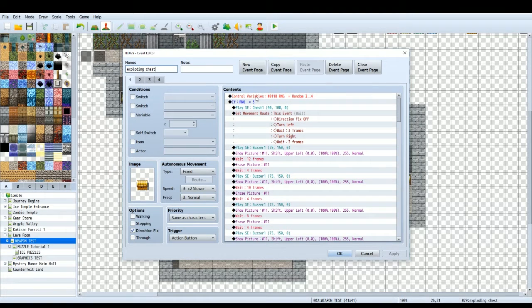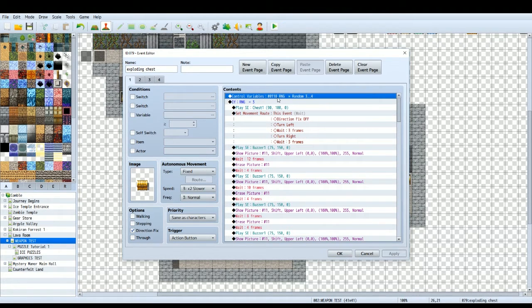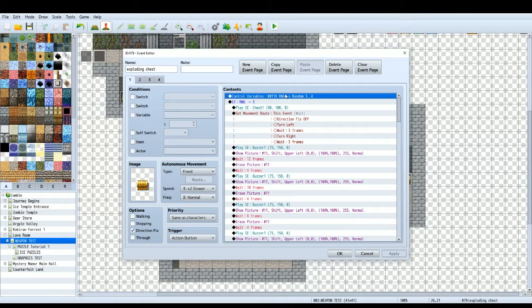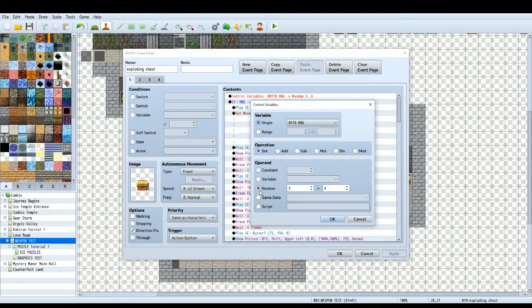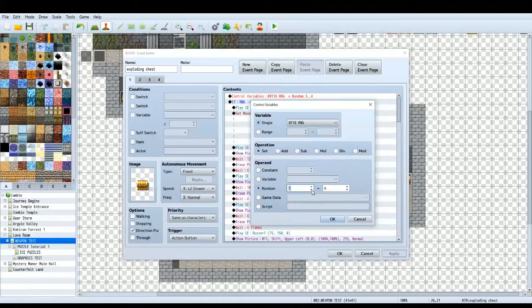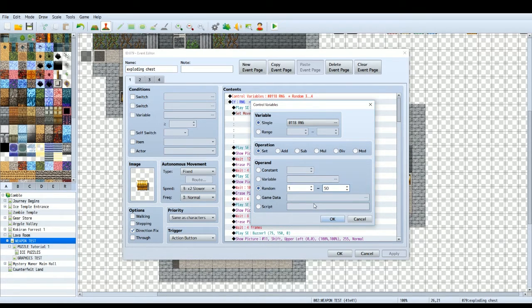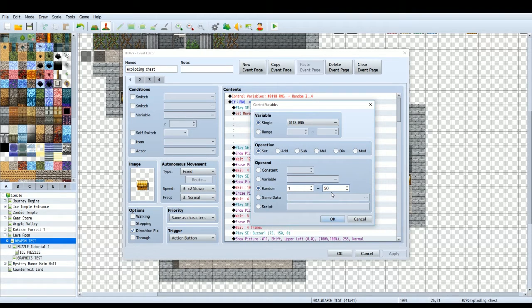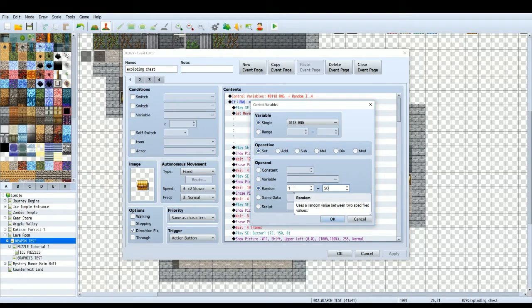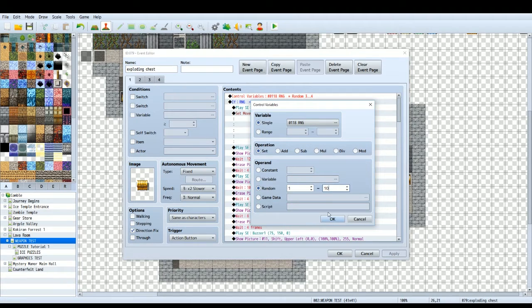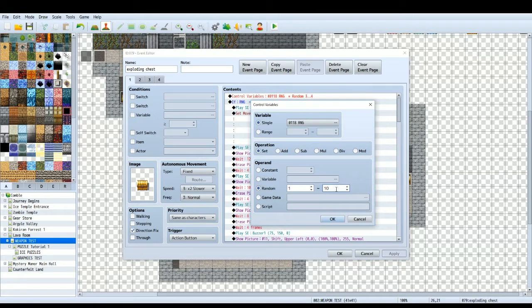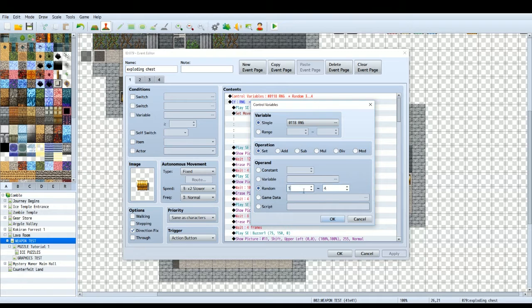The first thing you want to do in the contents at the very top is create a variable. So you do control variables. I've called it RNG which stands for random number generator. And I've set it between 3 and 4. So you click random and you can control the probability that this event is going to need. So you can have between 1 and 50 and that means there'll be a 1 in 50 chance or even a 2 in 50 chance, whatever you want.